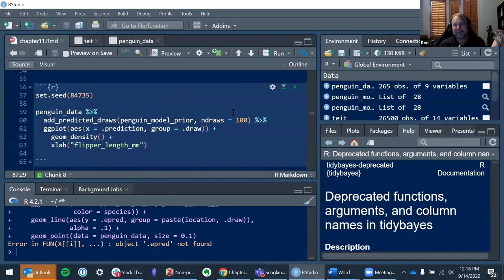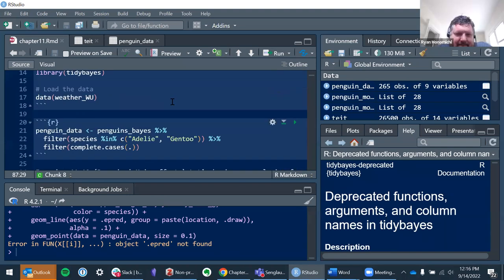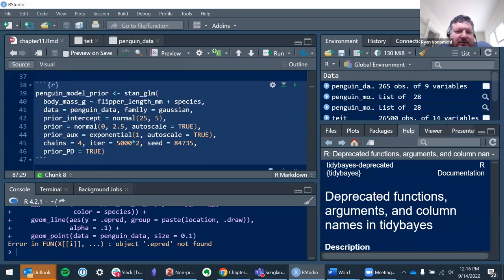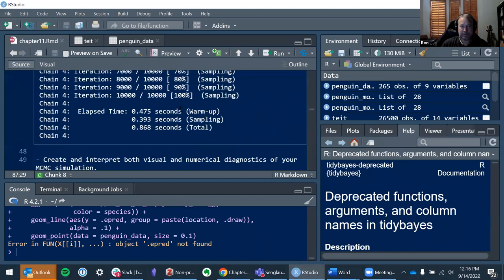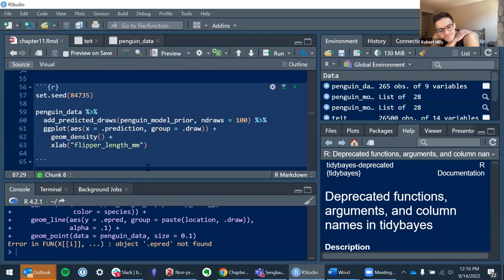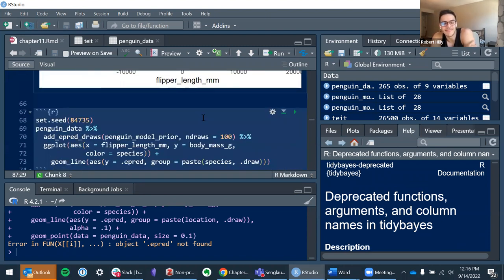They're deprecating things and bringing new things in, already using them even though they're not in your installed version yet. N equals a hundred has now been changed to N draws. I guess that's actually better — but yeah, that's annoying. For later on, there's a whole other function for adding fitted lines.